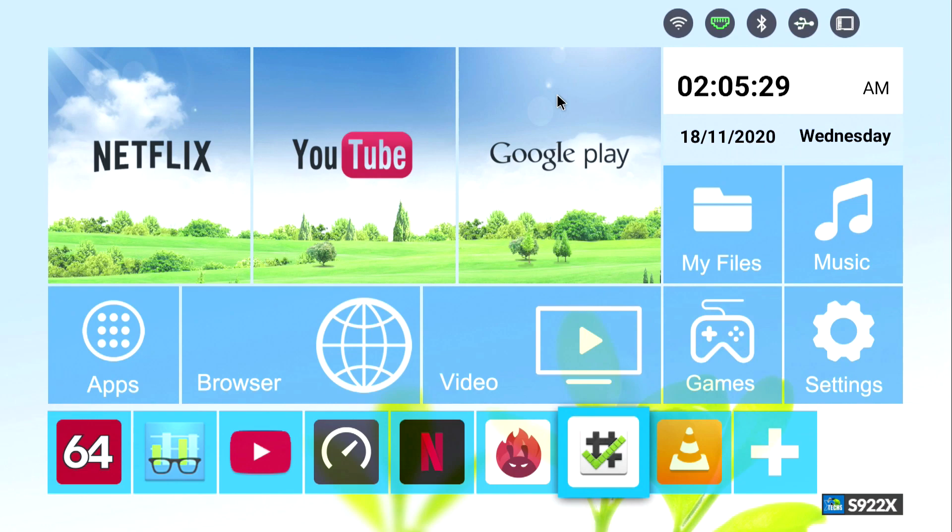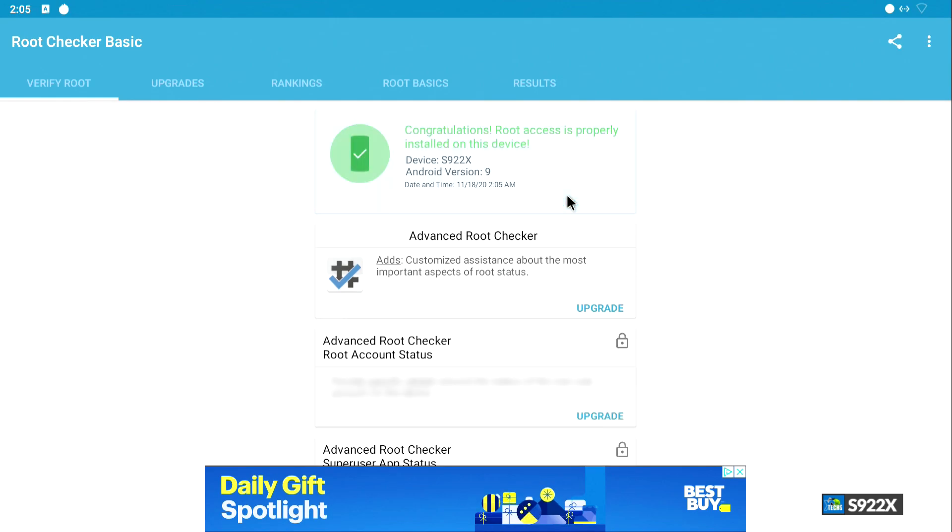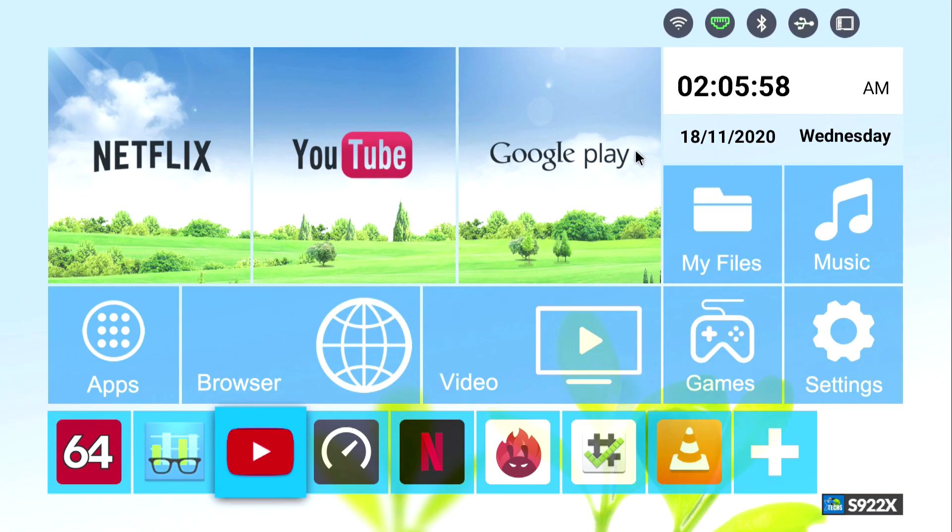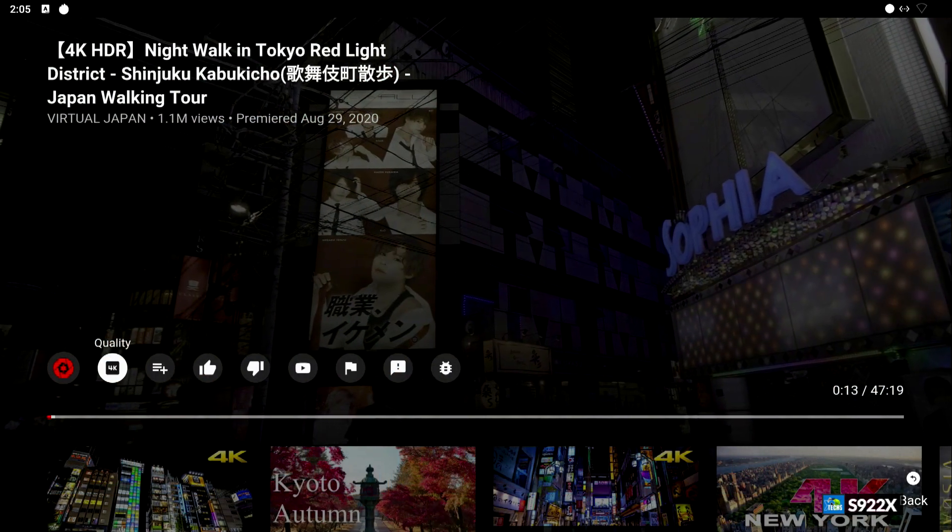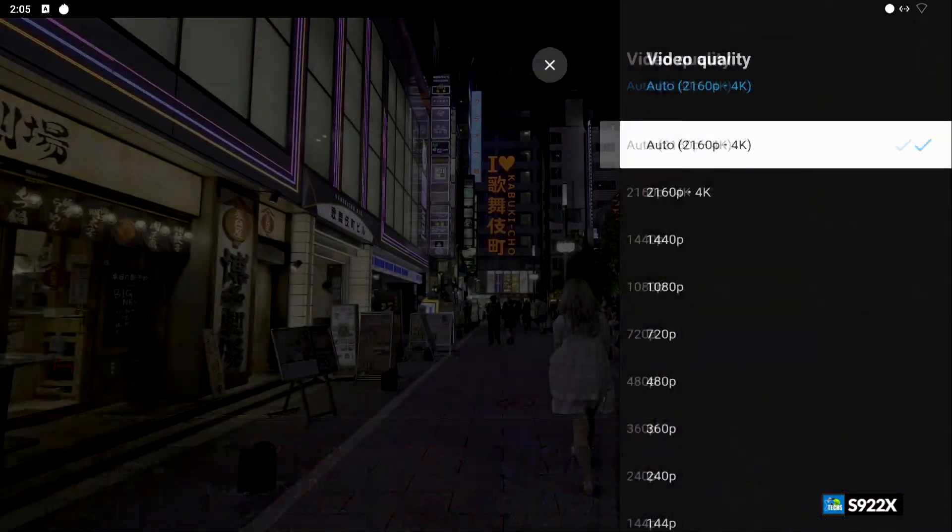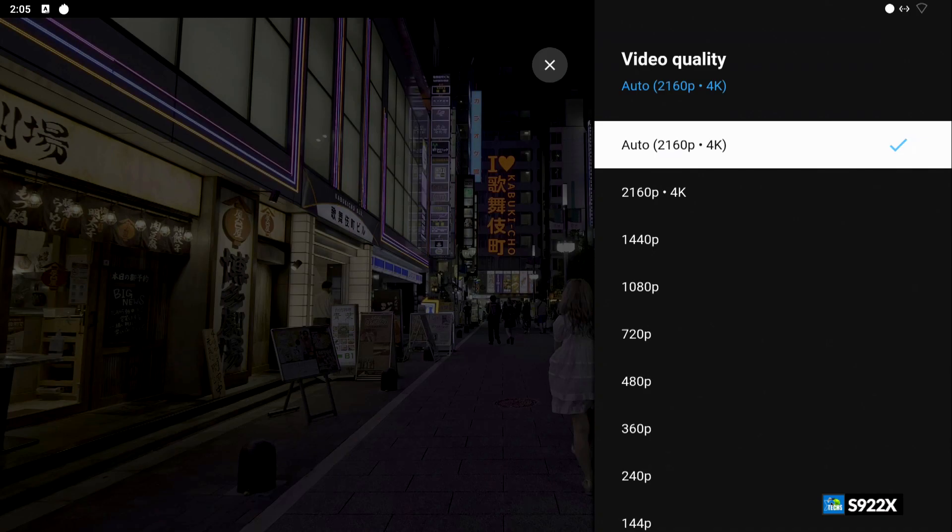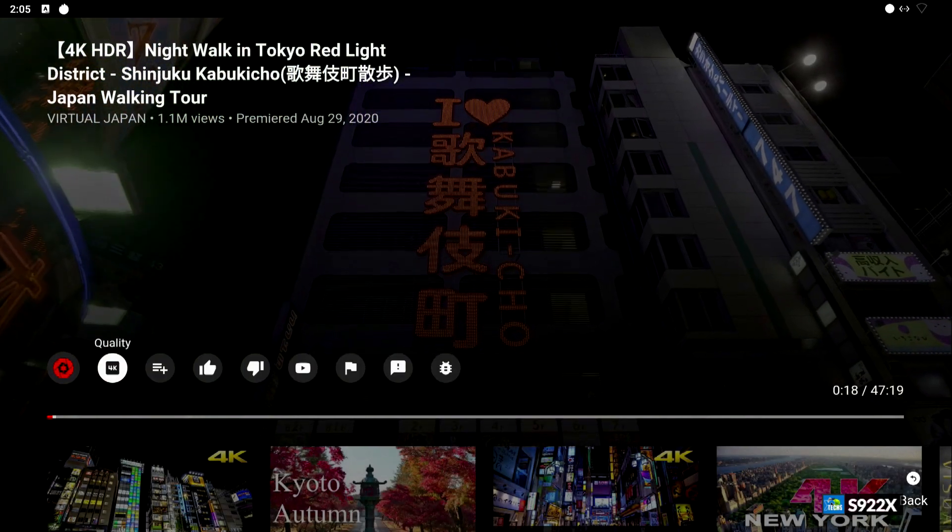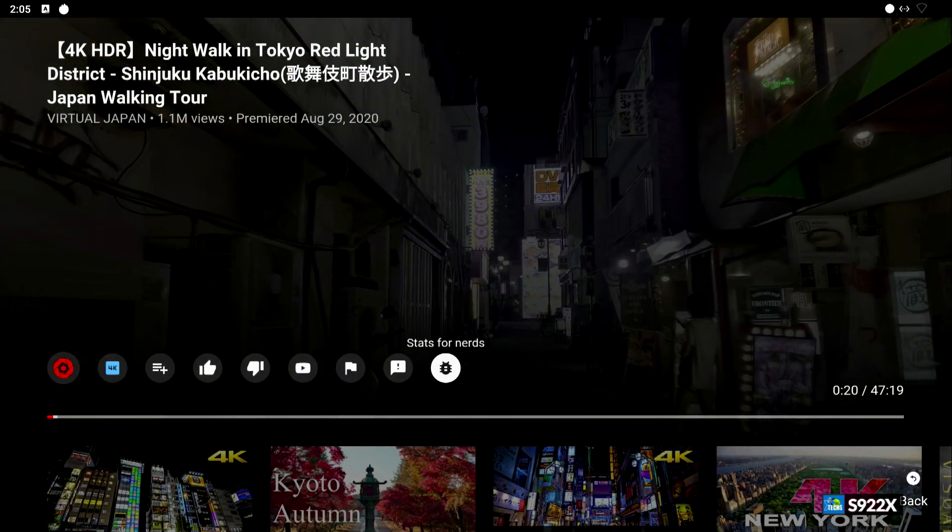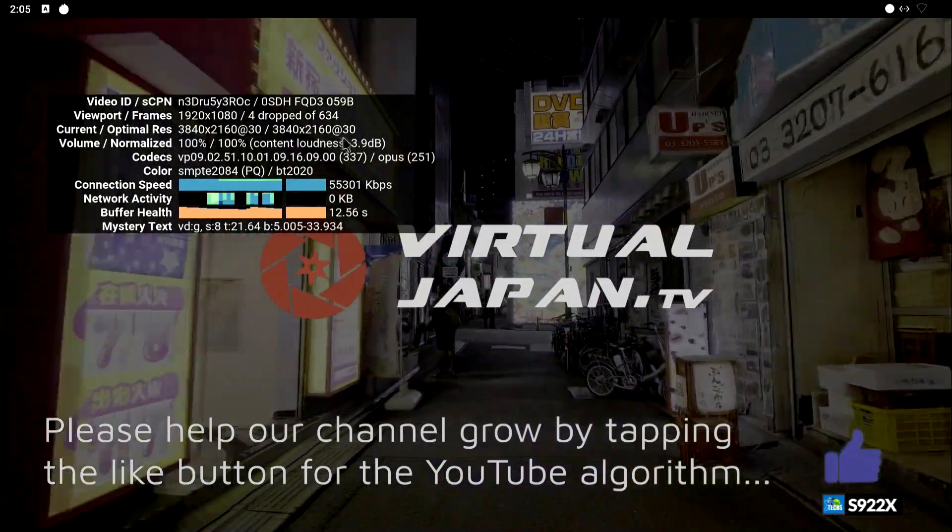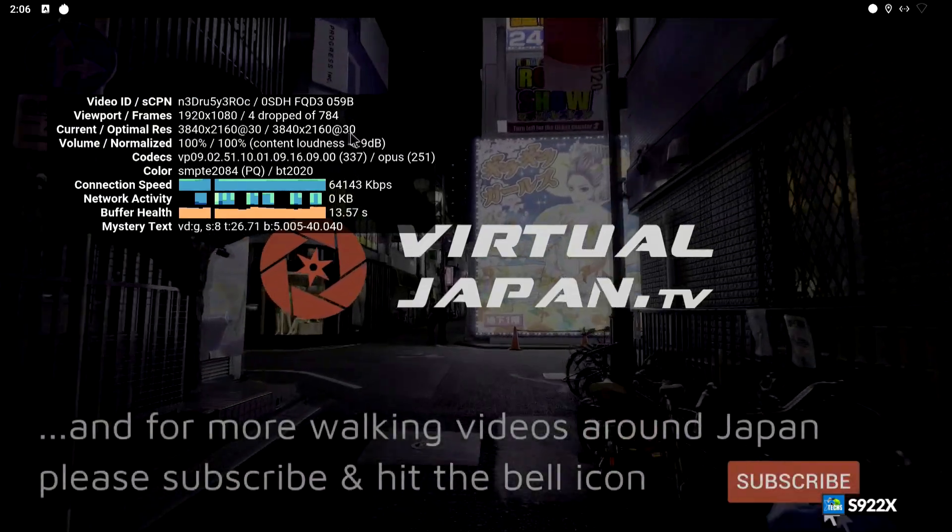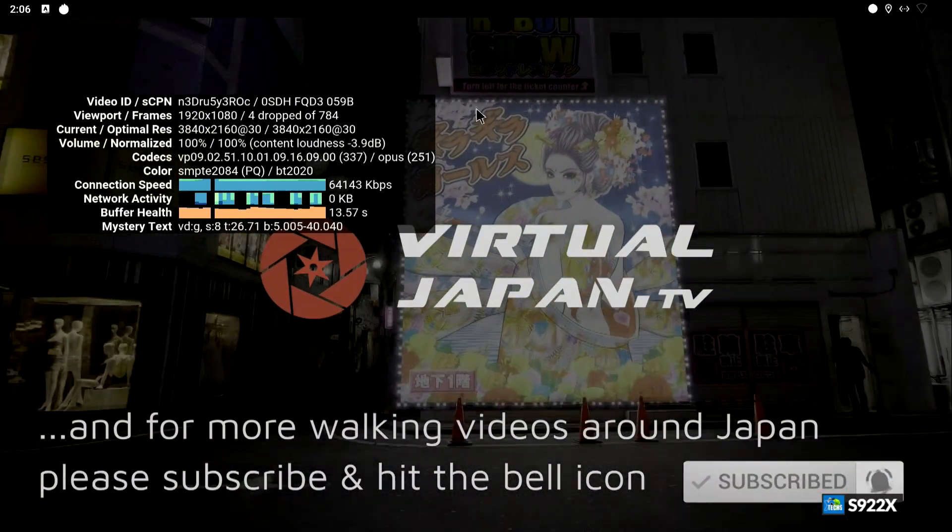The next thing we want to go through is going to be the root checker. Now this is the first time we're going to click on it, and you can see that it says we have full root access, which is perfect. Now the next thing we want to go through is going to be YouTube. So this is a 4K video that we are playing. But once you go to the quality, you can see that it is pulling down 2160p, which is 4K. If you want to know if this is running on 30 hertz or 60 hertz, over here will tell you that this is running 2160 and 30 hertz. This is how you know how good the picture quality will be to download and watch your 4K content.